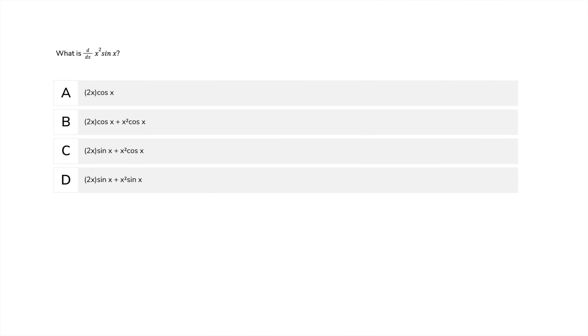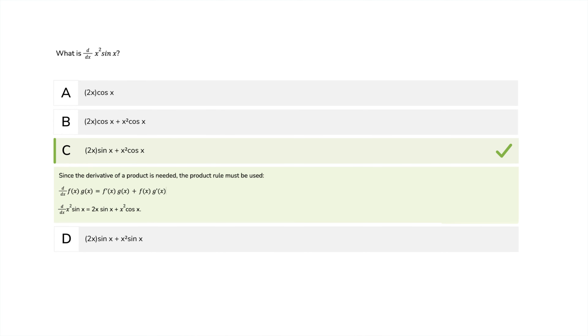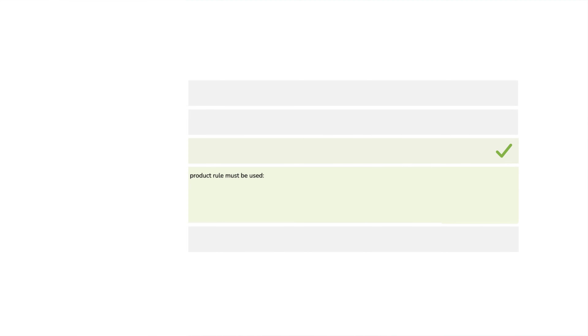Let's set our sights on domain two, patterns and algebra. What is the derivative of x squared times sine of x? Since the derivative of a product is needed, the product rule must be used. Therefore, C is the correct answer.